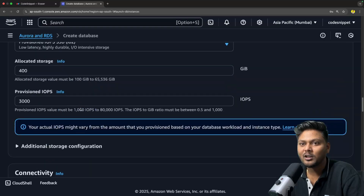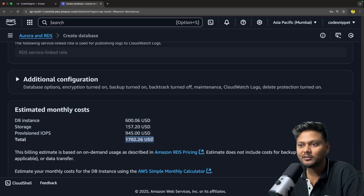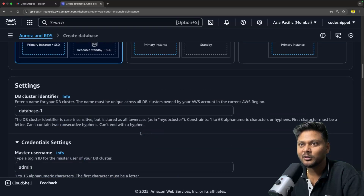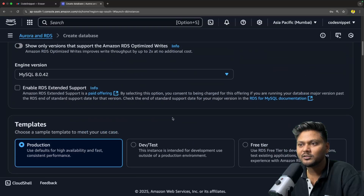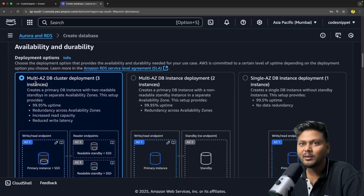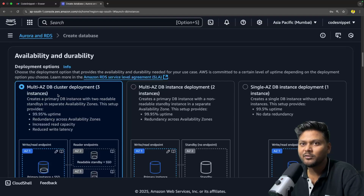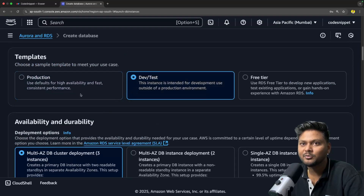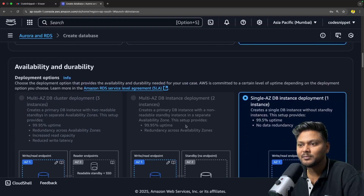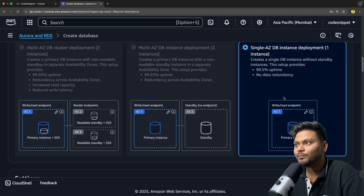If I select production and scroll down to the bottom, you will see the estimated monthly cost — 1702 USD, a lot of money. So we don't want to select the production instance. We will just go ahead and select free tier. Also if you are selecting production, you will see high availability and durability options. You will be able to select multi-availability zone DB cluster deployment — you will have three instances in different availability zones, redundancy across availability zones, increased read capacity, reduced write latency. But this is only available for production or dev/test. If you select free tier, you will just get a single instance in a single availability zone.